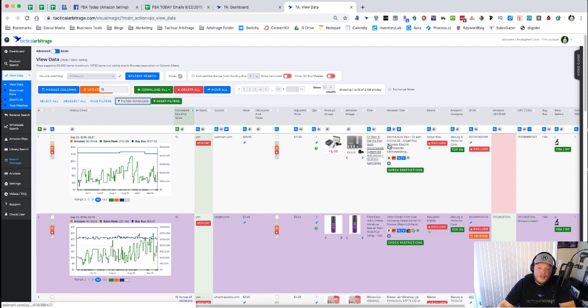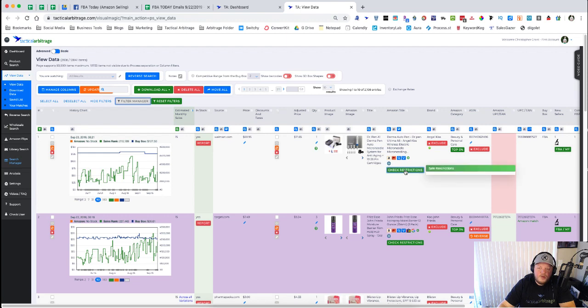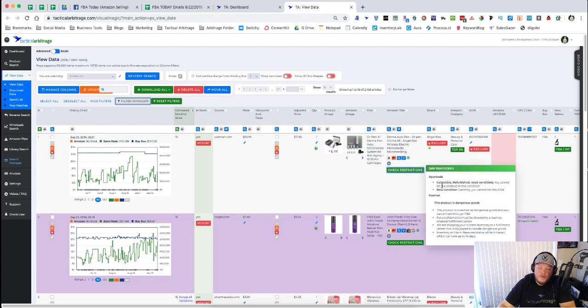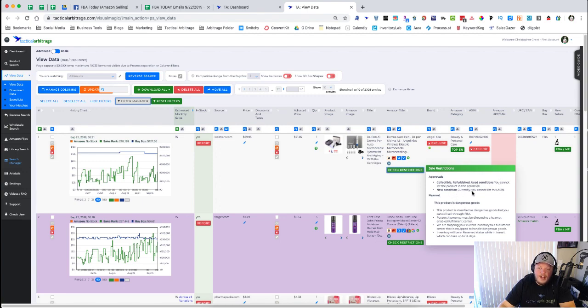So on this particular product, this Derma Auto Pen, I'm going to check restrictions and it comes up here that I'm approved to sell it in collectible, refurbished, used—I'm sorry, I cannot list in those—and I cannot currently list this in new condition. It also lets me know that this product is dangerous goods.